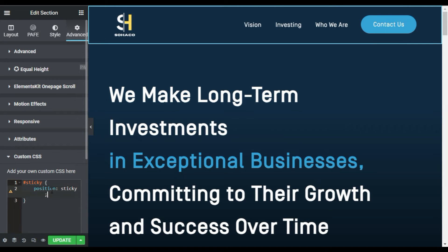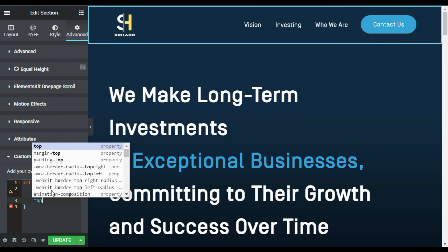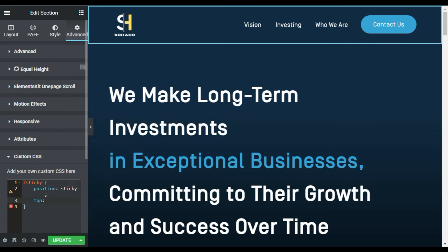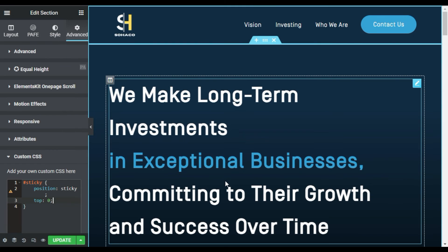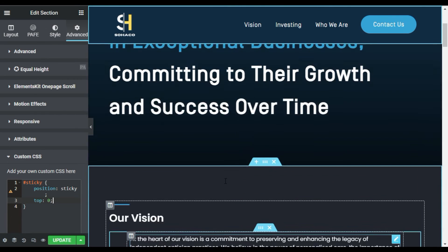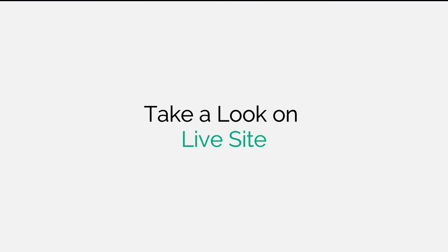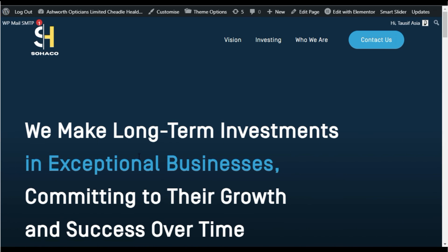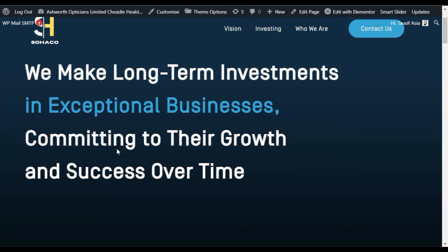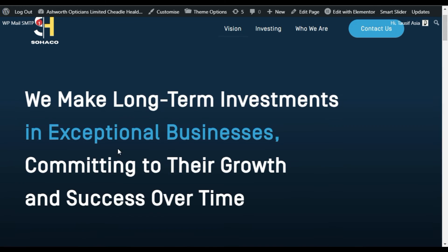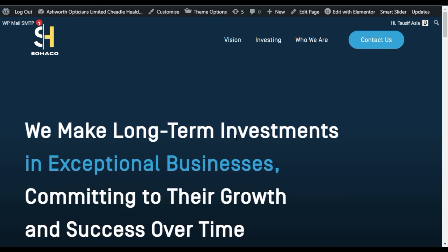Add a semicolon and press enter, and here I will add 'top' and set the position to zero, then add a semicolon. Now you can see this section is sticky. I will update it and then take a look on the front end by clicking the site button. Now after loading, when I scroll down, as you can see this section is now sticky.